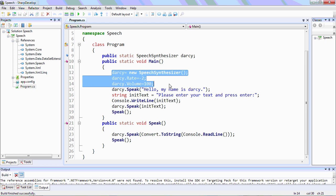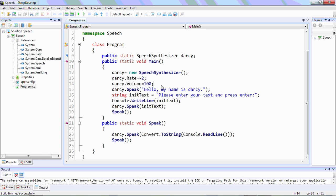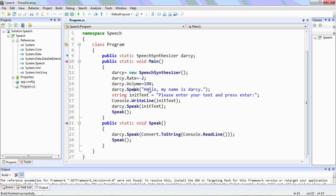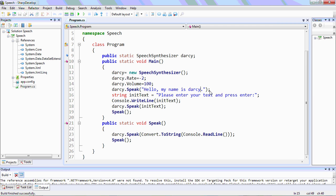The volume will be 100. And if you want to make Darcy speak something, we'll type Darcy.Speak with the text to be spoken — like 'Hello, my name is Darcy' — which speaks when the program is loaded.